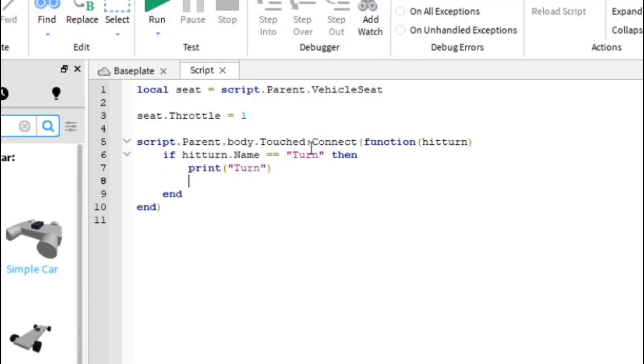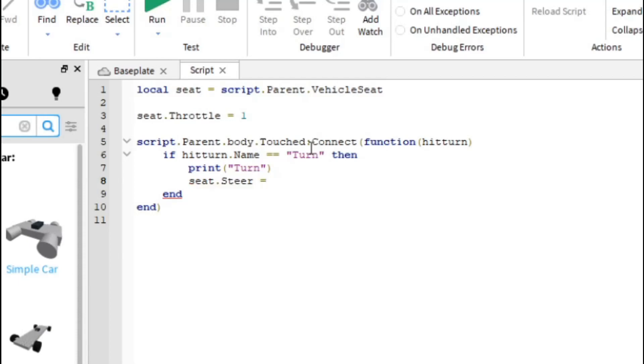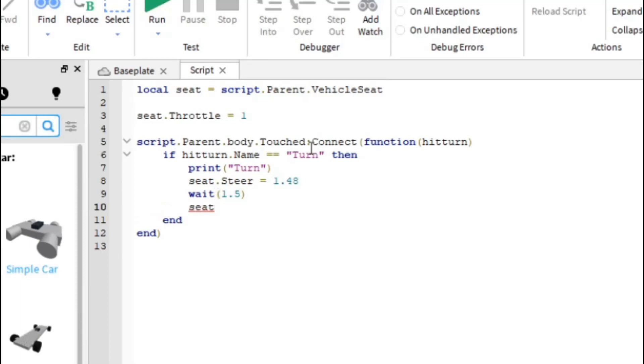So then over here then we're just going to make the vehicle turn. So what we're going to do is we're going to name a seat. Nope, why do I keep doing that? The seat dot steer equals zero.